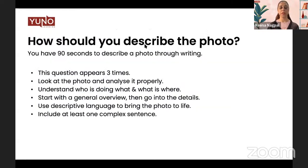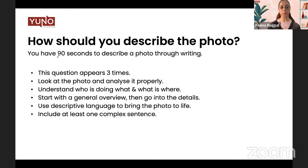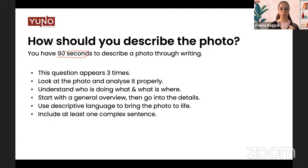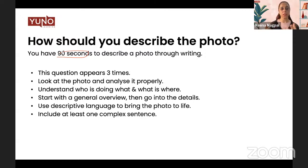Let's proceed with understanding the question 'Describe the Photo.' You have only 90 seconds to describe the photo through writing. There might be questions where you have to speak about the photo, and there will also be questions where you have to write about the photo. Whatever the case, the time for each question will be different, so be very familiar with the time that you get. Your timer will always be on your screen and it is very important to keep an eye on it, because the AI will automatically change the question as soon as 90 seconds are done.